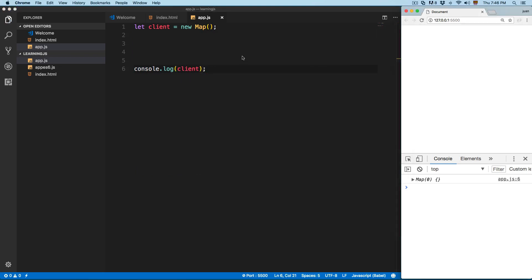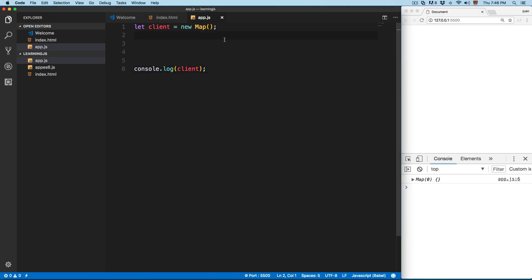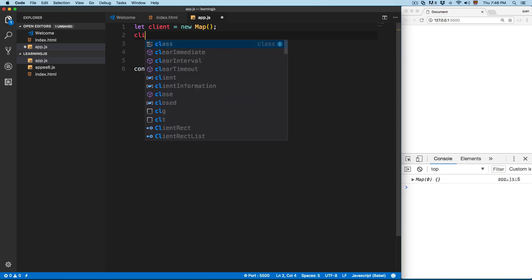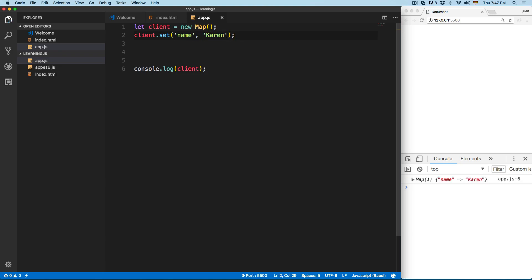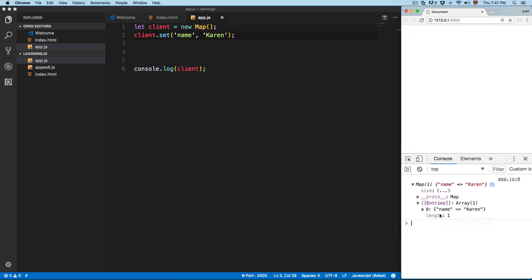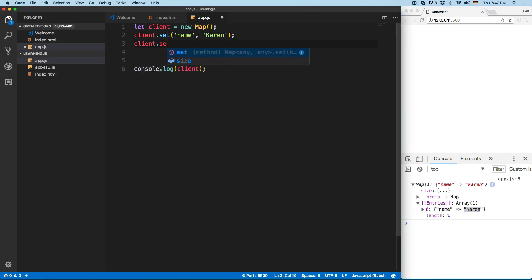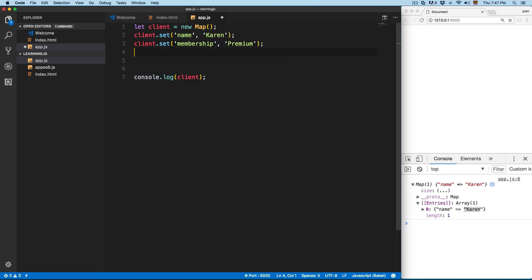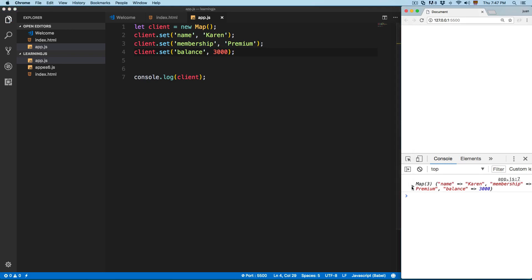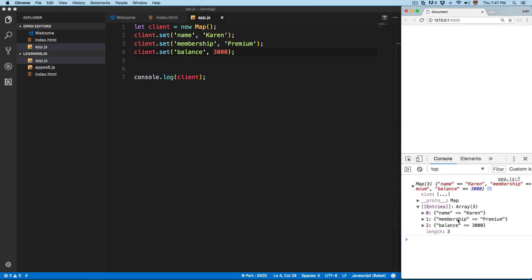At the moment this is going to be empty. When you are working with Sets you use dot add, but in this case it's client.set() and you need to pass a key and a value. We're going to add 'name' with the value 'current'. Save this and now you can see we have a Map with key and value. Let's add a second one: client.set('membership', 'premium'), and a third: client.set('balance', a number). Now we have a Map with three different values: name, membership, balance, and their values: current, premium, and the amount.